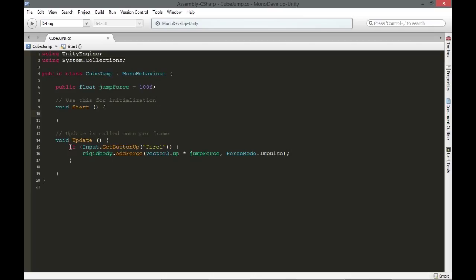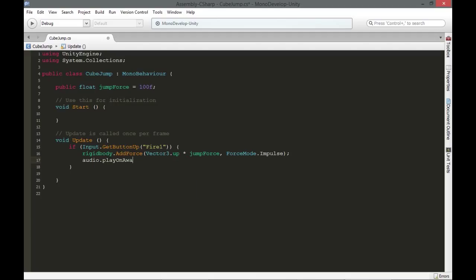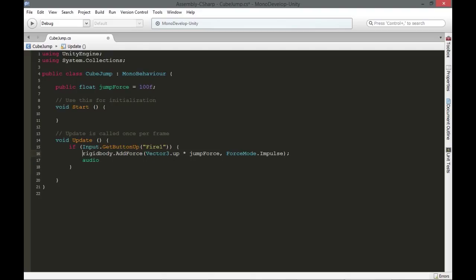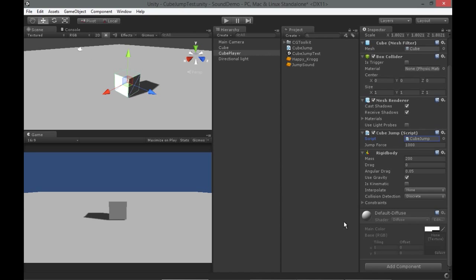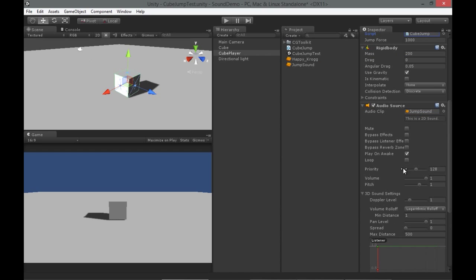Here's a very simple jump script. When I press the fire 1 button, I'm going to add some force upwards. Luckily for audio sources, we have a built-in reference, kind of like rigid body — I don't have to call get component rigid body. We have one just like that for audio, so I can just say audio.play, and this will play the default clip on the audio source on this object. So now if I add an audio source, put the jump sound in it, and tell it not to play on awake because I want to control when it plays, I should be able to play that sound every time I click.